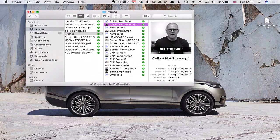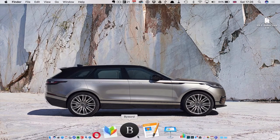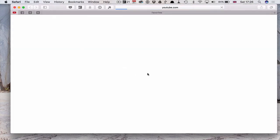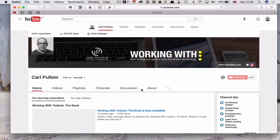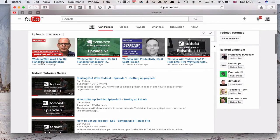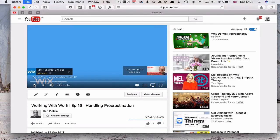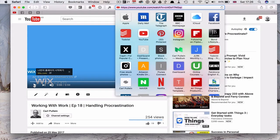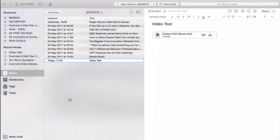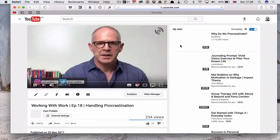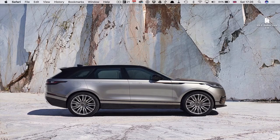Now of course there is the other way of doing this, which is to use a regular video link. You can actually put links to your YouTube account. In this particular case, I can pick up my last week's video on procrastination, copy the URL, and just paste the URL into my Evernote. And again, if I click on that, it will take me directly to that video.